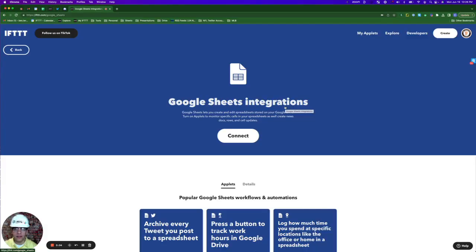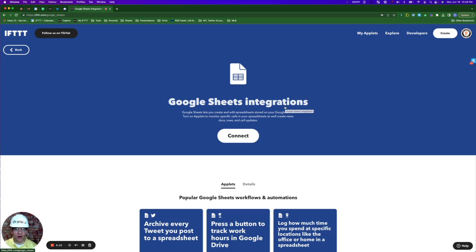I'm going to show you just a few ways that people are automating their Google Sheets on IFTTT. Let's get started on the Google Sheets service page at ifttt.com/google_sheets. This is a great way to see how others are automating their Google Sheets on IFTTT.